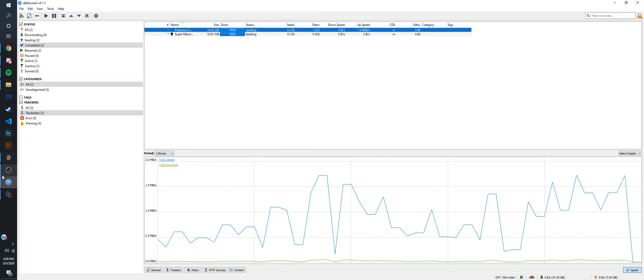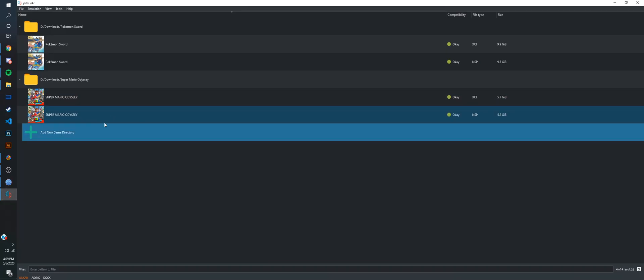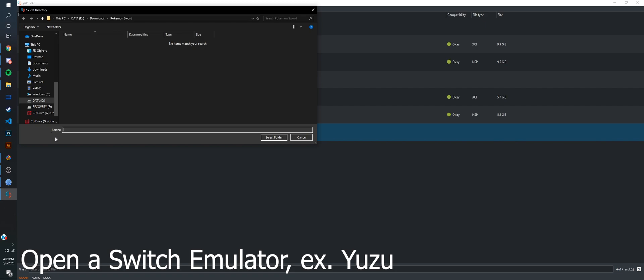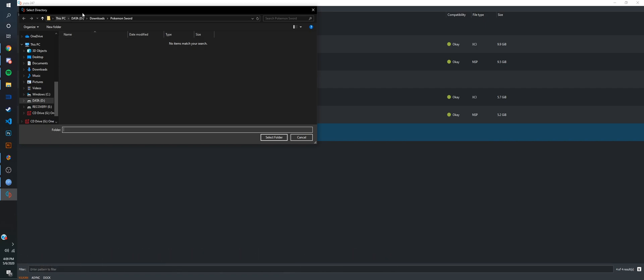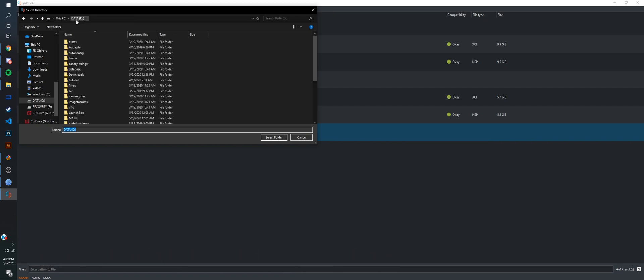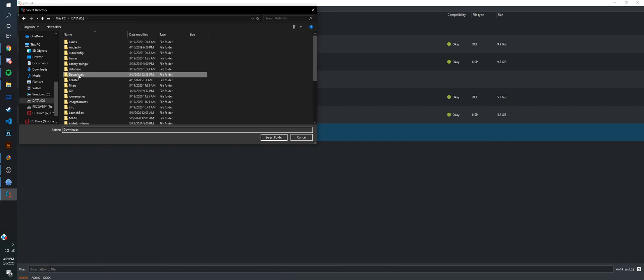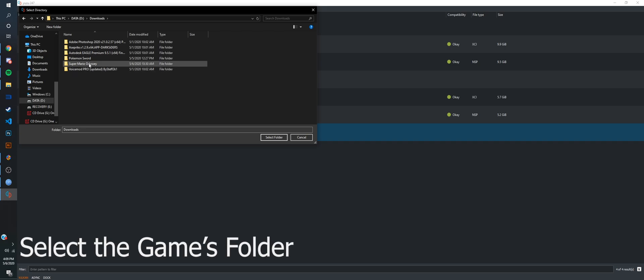What you're going to do next is go to Yuzu. I already have the game here, and you're going to go add new game directory, find it in your files. I have it in my downloads. And boom, Pokemon Sword. Click and then click select folder.